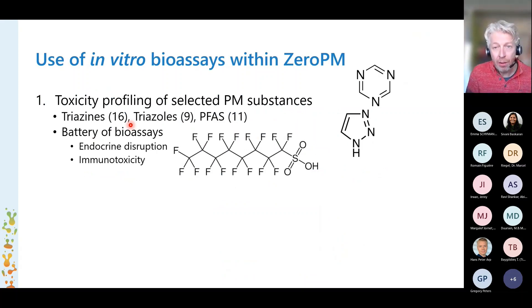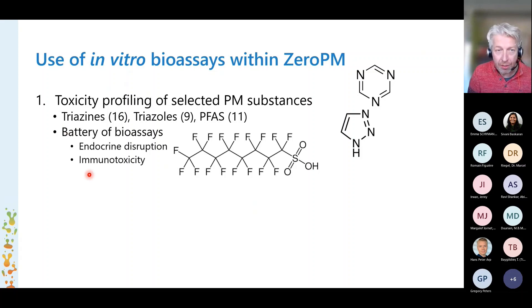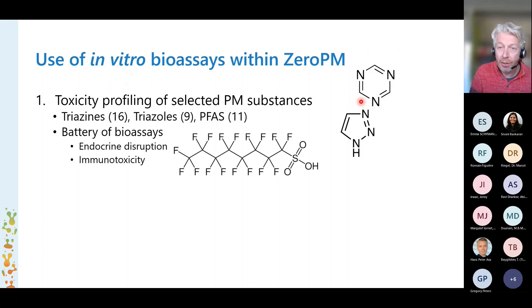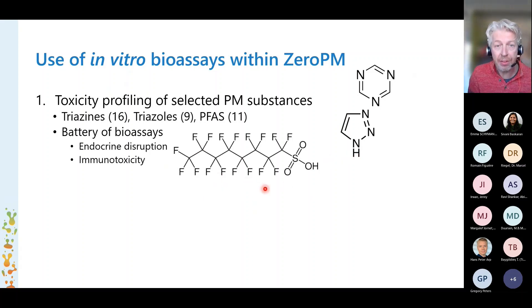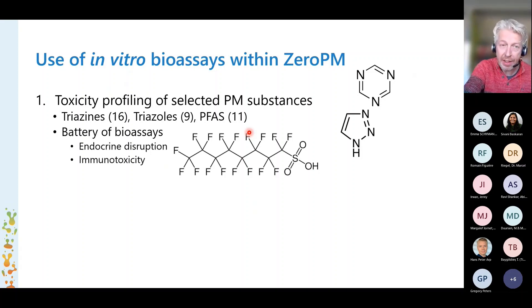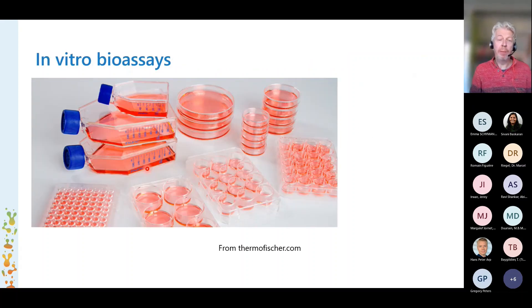The first and main goal of why we use these in vitro bioassays is to make this toxicity profiling, where we have a focus specifically on endocrine disruption and on immunotoxicity. We have selected so far three compound groups: triazines, which have this structure here in common; triazoles, which have this structure here in common; and perfluorinated compounds, with PFOS as the most famous example illustrated here. What we try to do is determine for a set of these compounds — 16, 9, and 11 — what the hazard is towards typical endpoints related to endocrine disruption and immunotoxicity. We do that in vitro, meaning we are not performing animal studies.